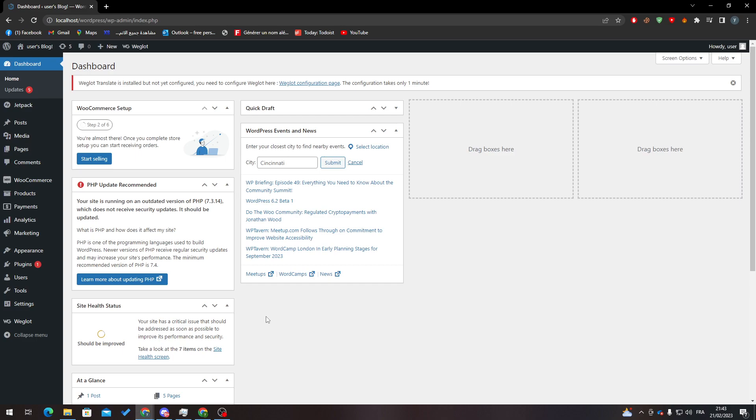Hello guys and welcome back to a brand new video. In today's tutorial, I will show you how to delete or disable related products from your WooCommerce WordPress website.